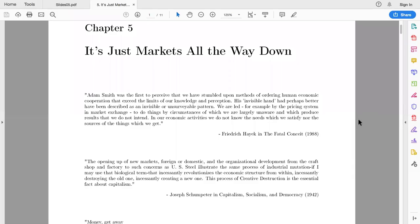In Chapter 5, entitled 'It's Just Markets All the Way Down,' the main point of discussion is about extending our conversation about markets — now that we've established what demand and supply curves look like and talked about equilibrium — down to what we're going to refer to as factor markets.